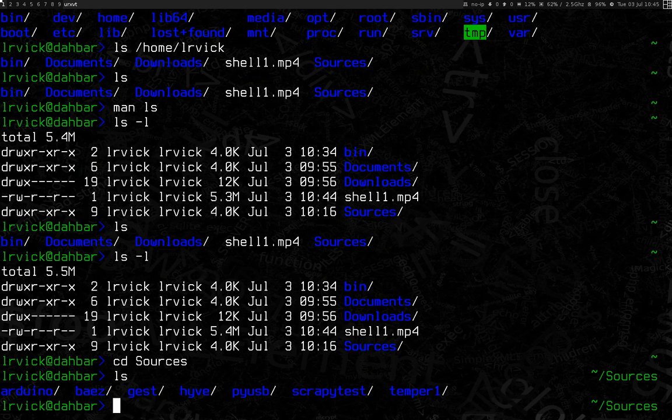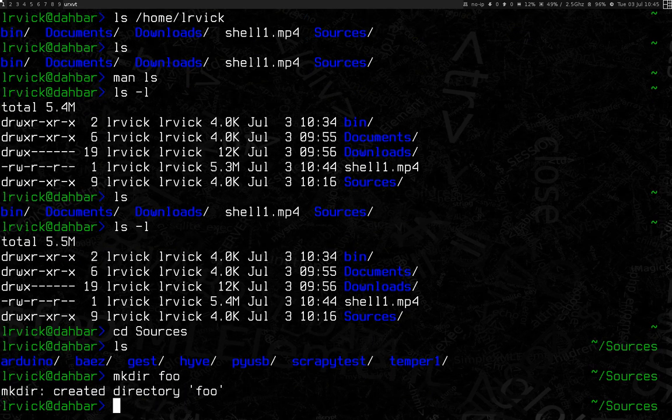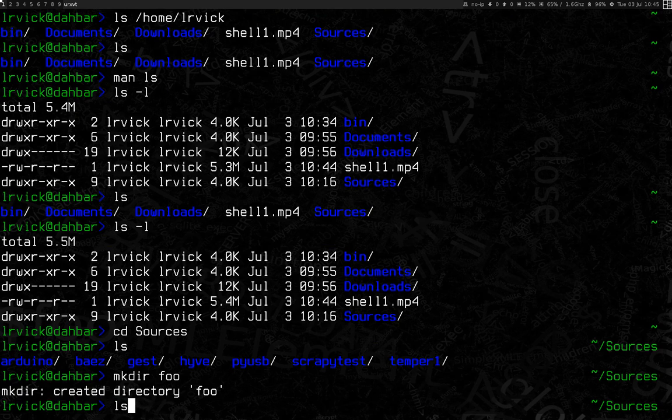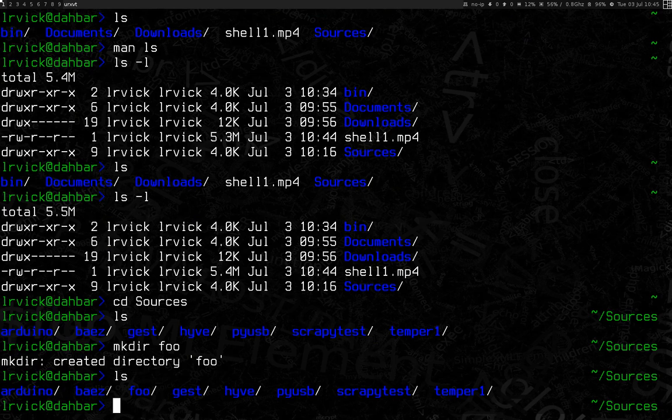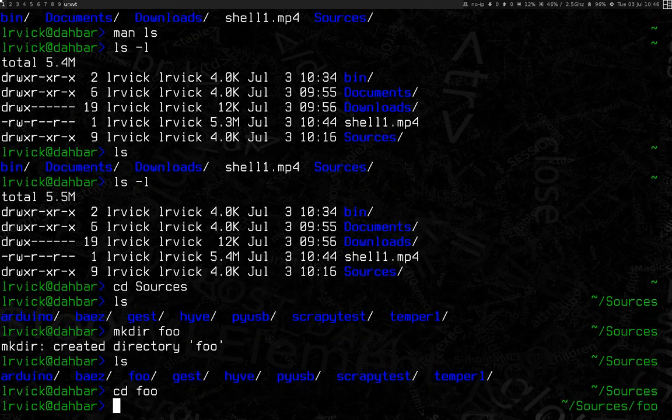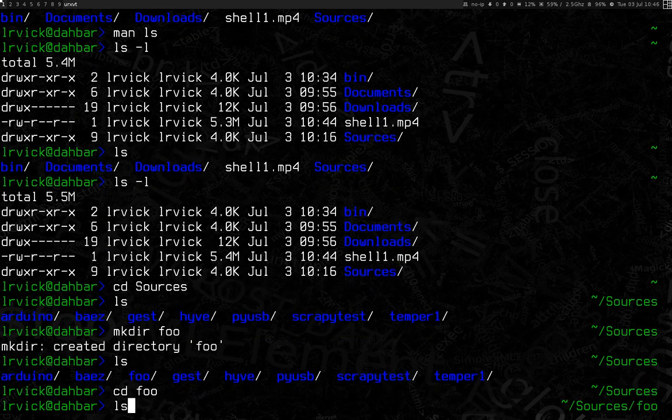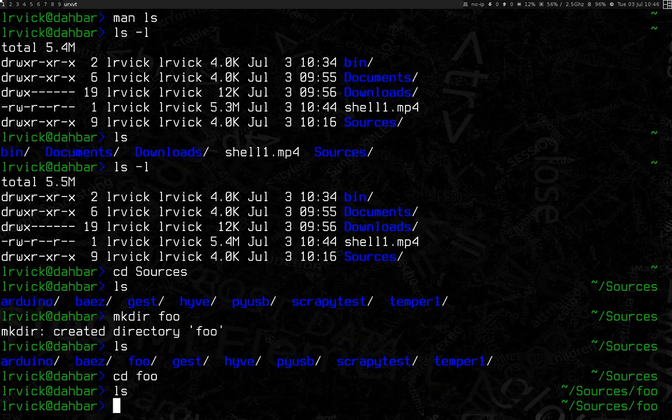And I'm going to make a directory. And that's with the mkdir command. And I'm going to call it foo. And ls again, we see that there is, in fact, foo in the folder. And it's also a folder. Now, if I want to go to foo, I can do cd again for change directory, and go to foo, ls, and nothing in the folder.